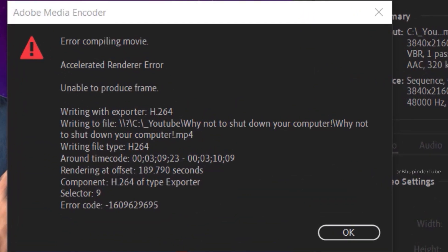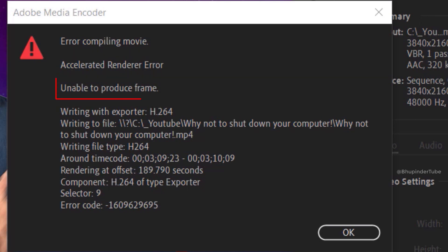If you get an error compiling movie in Premiere Pro and the error could be anything, but in my case it is accelerated renderer error unable to produce frame. And also it gives a timecode where it cannot render.